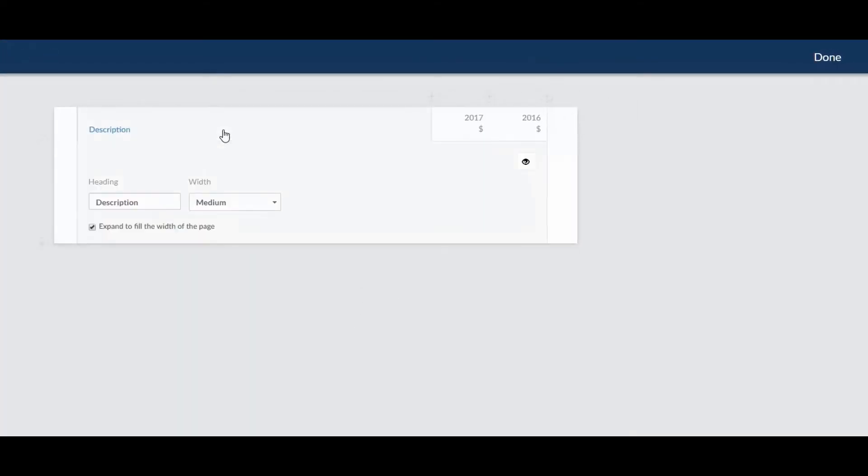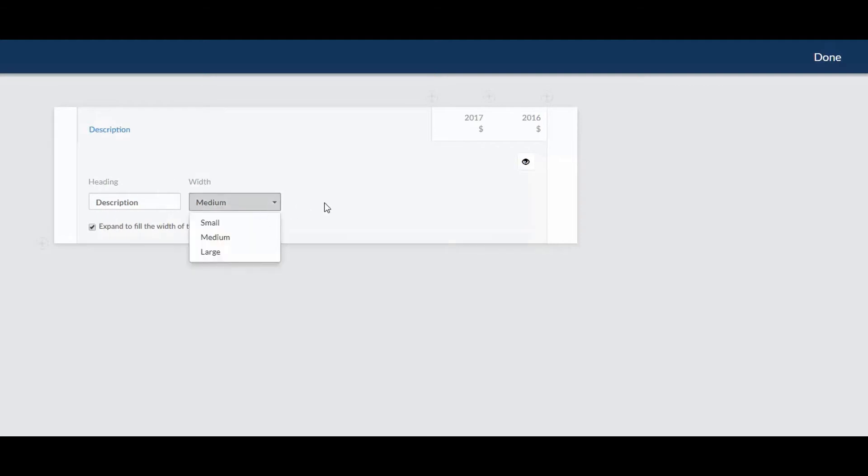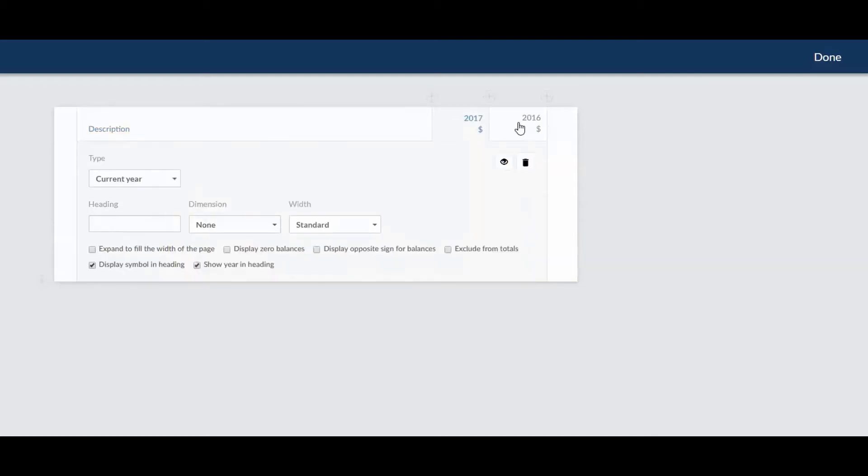From here, you can set the heading and width of the note and design each column. You can edit or remove the default columns. Here they're the current and prior year values.